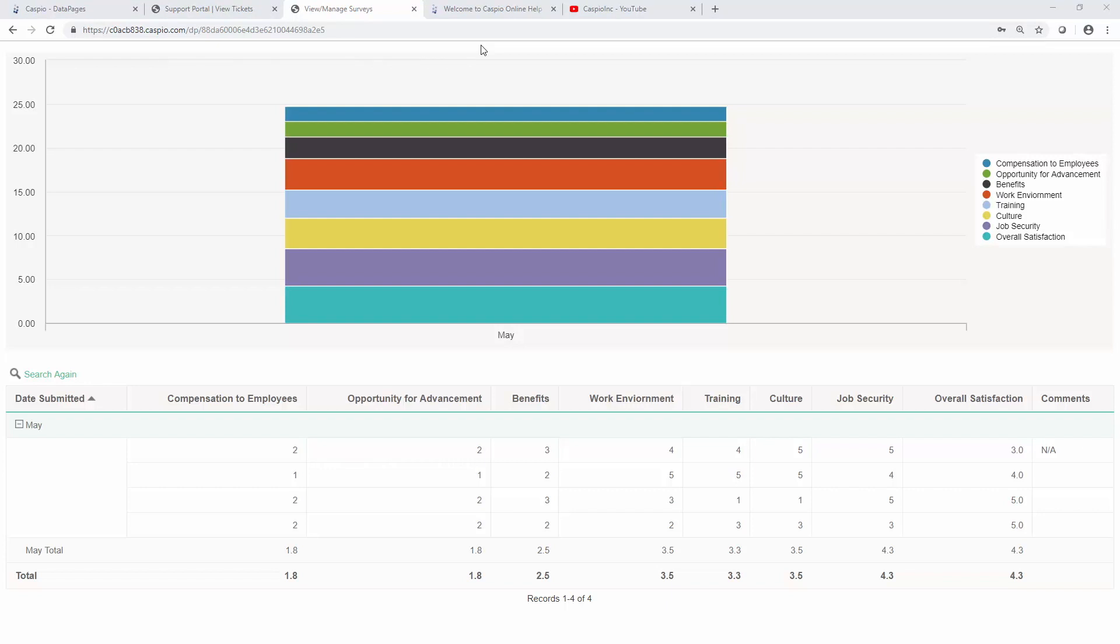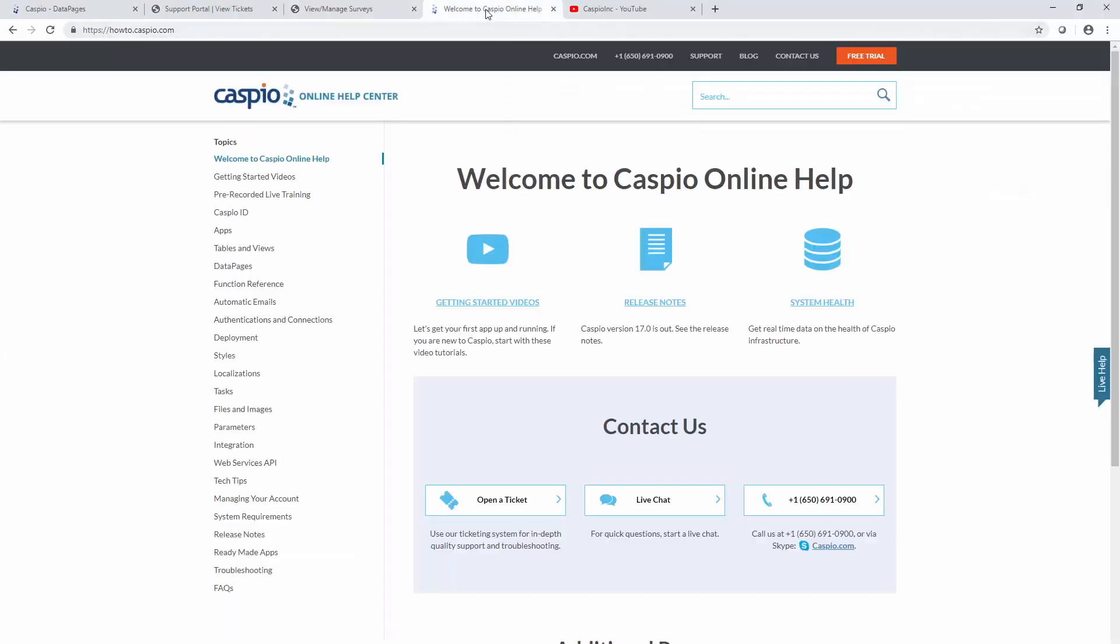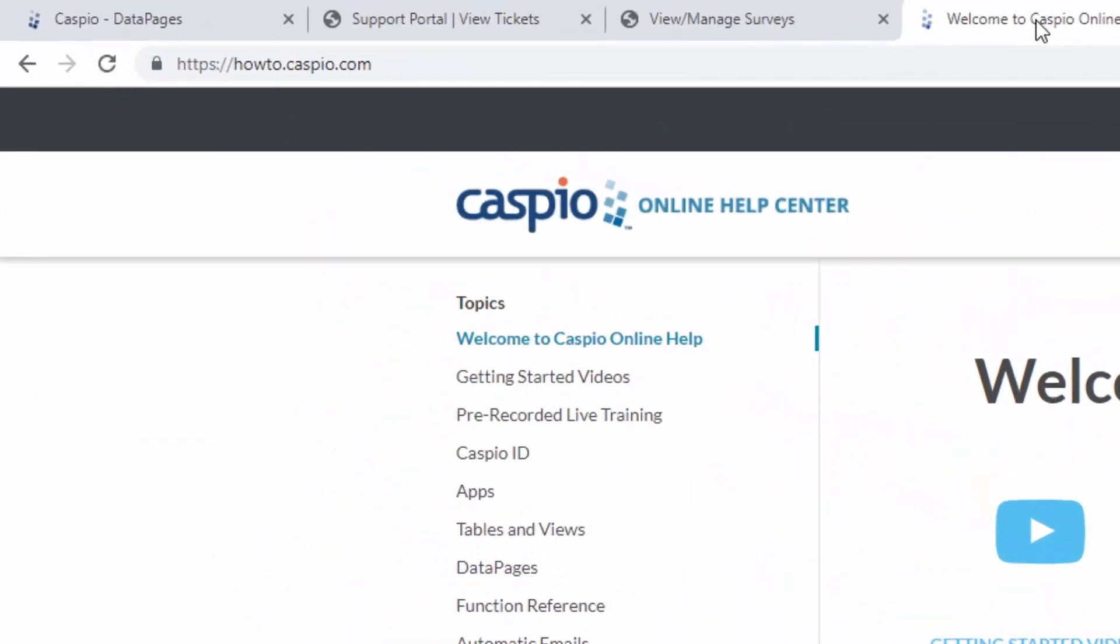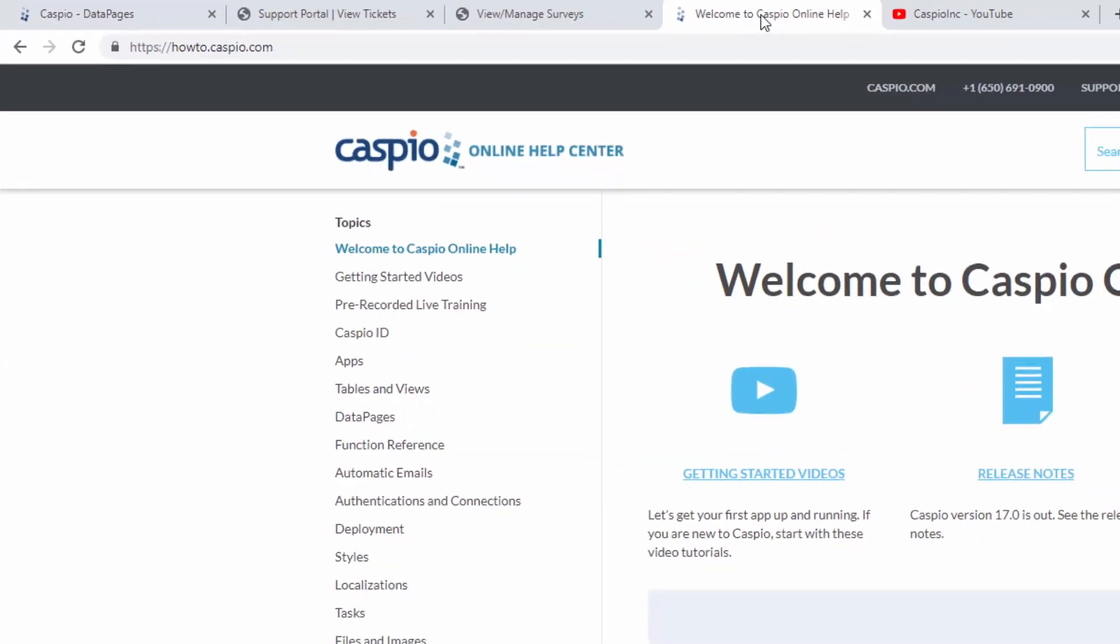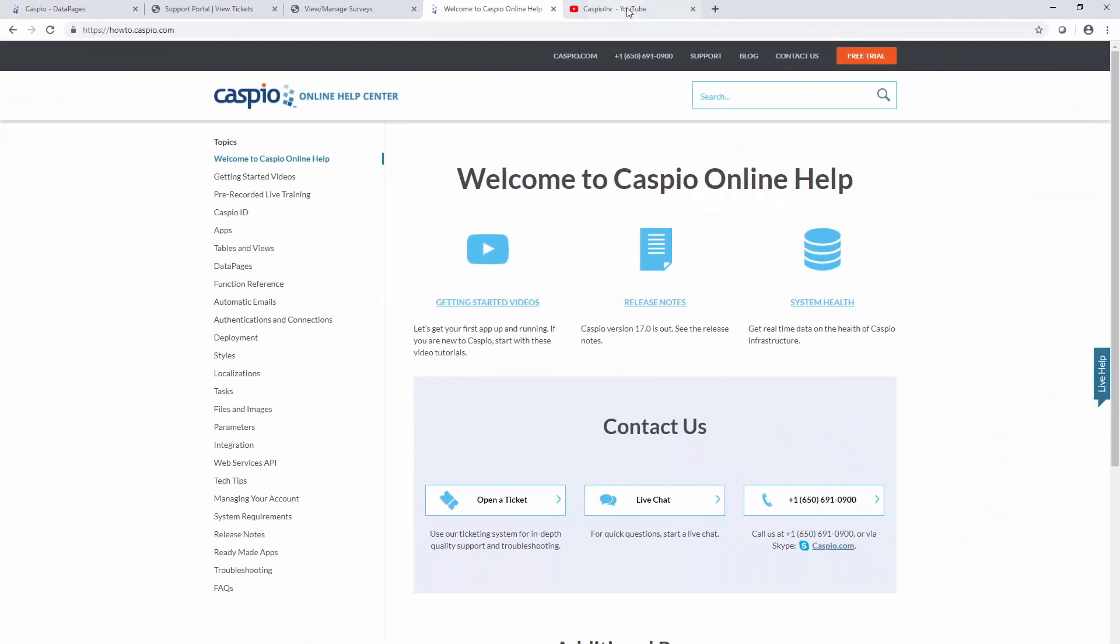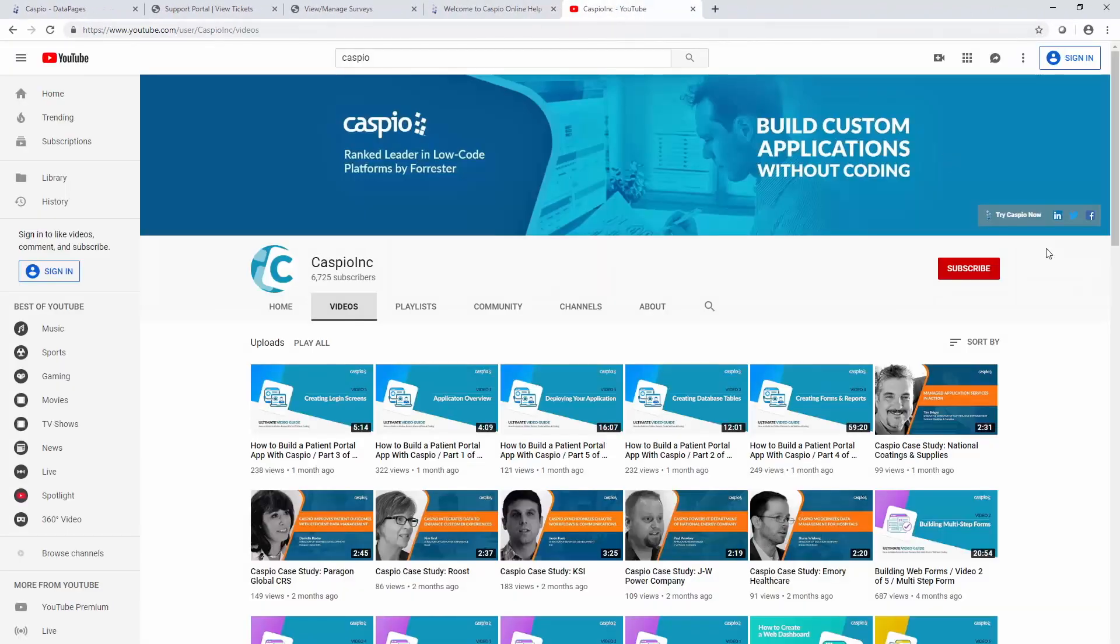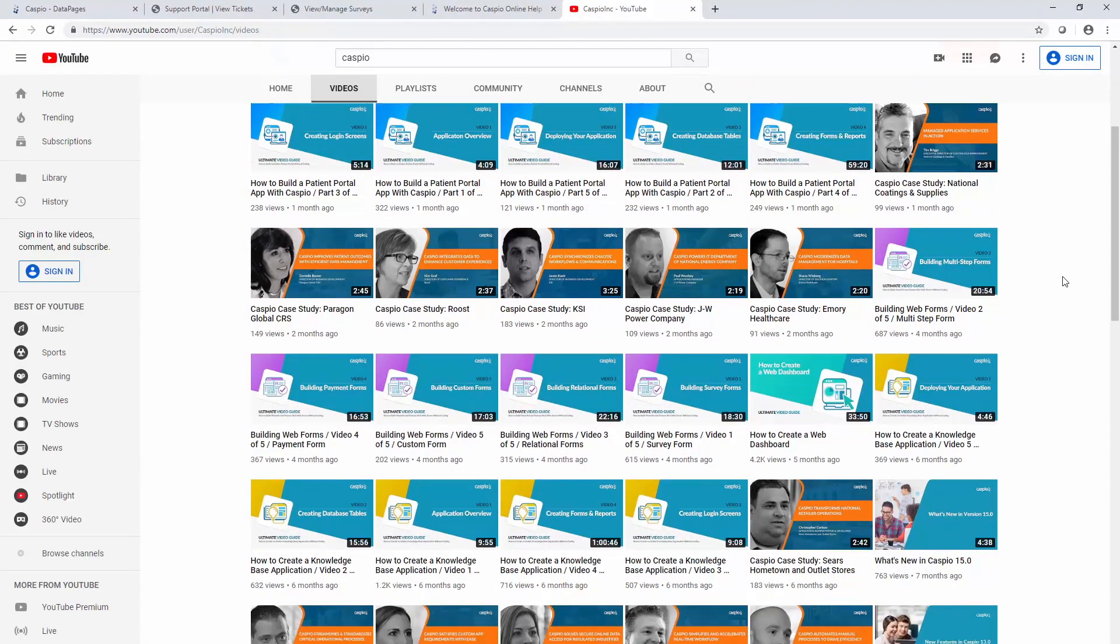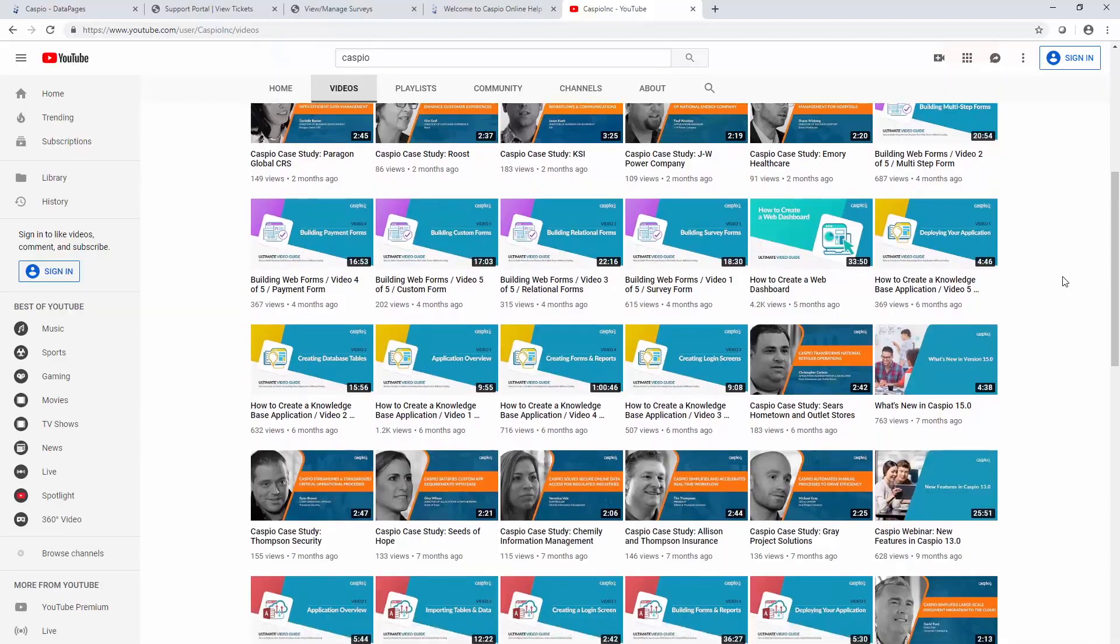We hope that you enjoyed it. For additional videos and articles, check out our knowledge base at howto.caspio.com and our popular YouTube channel for even more videos and tips on how to use the Caspio platform.